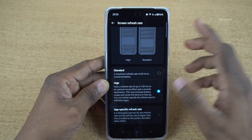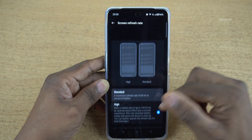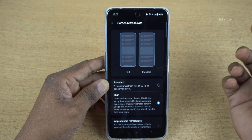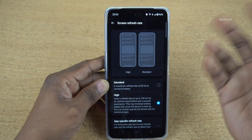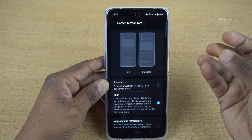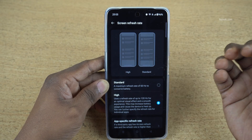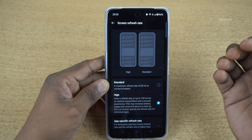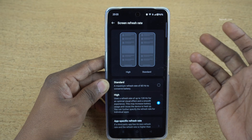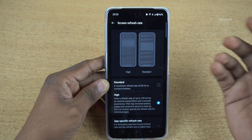That is it, guys. In this way, you can set high refresh rate on OnePlus phones running on Oxygen OS 14. Hope you like this video. Please do subscribe to our channel. Thank you.